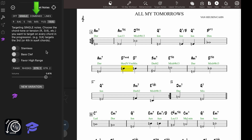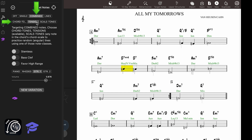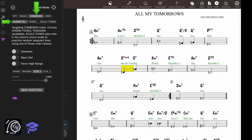If you choose Combined, then you'll see Chord Tones, Tensions, and Scale Tones. In this option, the app will create angular lines using the target notes of your choice. If you select Chord Tones, then the target notes will all be chord tones — 1, 3, 5, or 7 — chosen at random. And the replacements we've talked about before will also be considered.